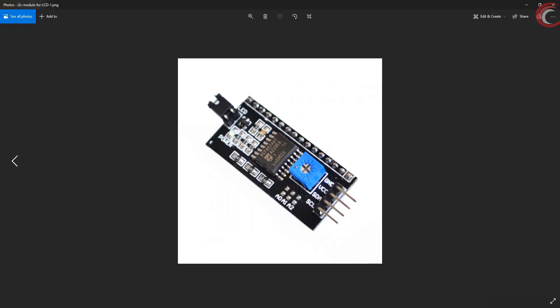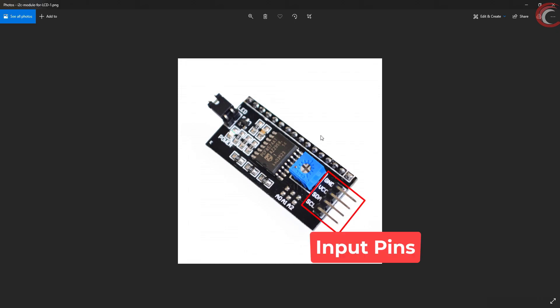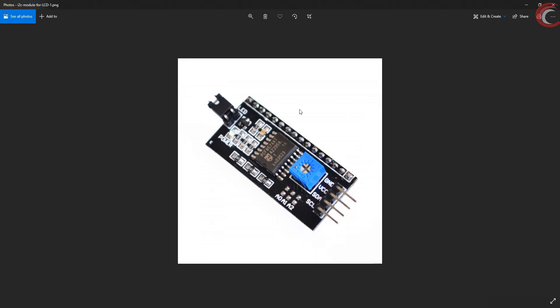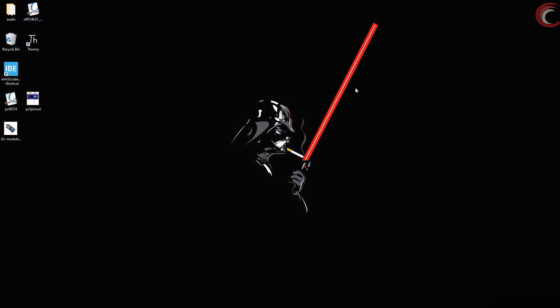The device I am using for this video is PCF8574, an I2C device. You can see the input pins here: clock, data, VCC, and ground. It has 16 pins which connect to the LCD display, but that part will come later.